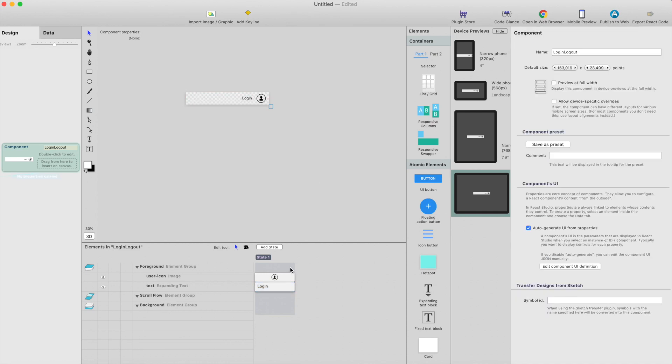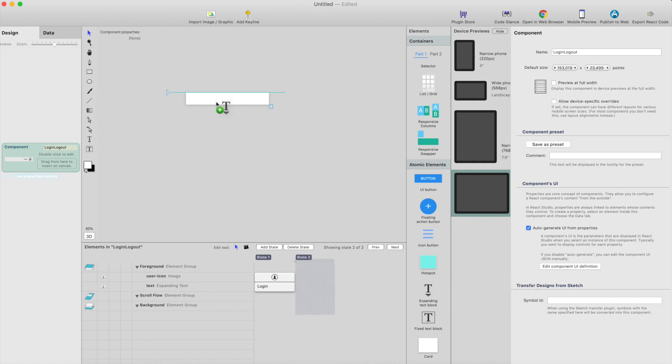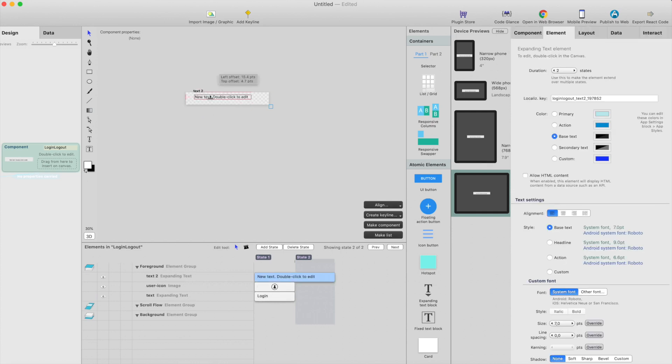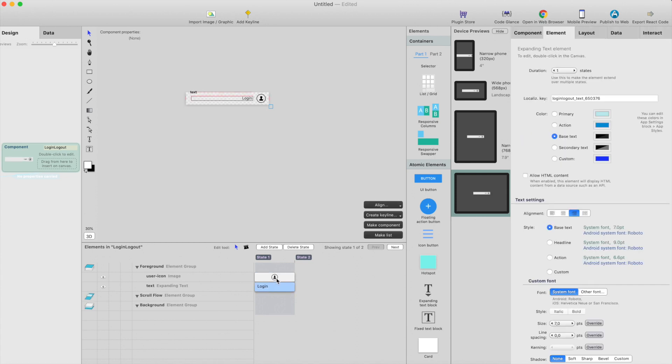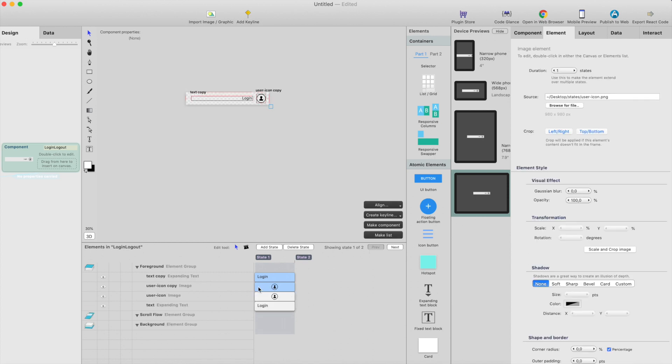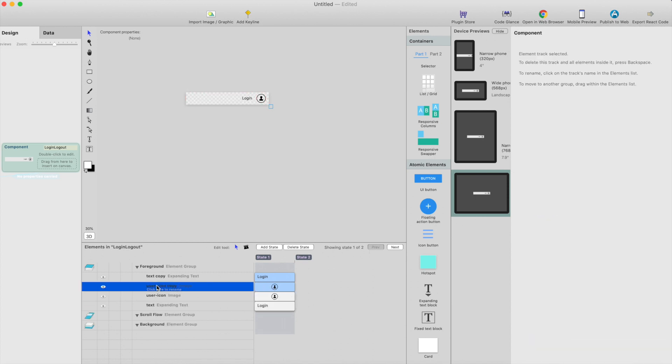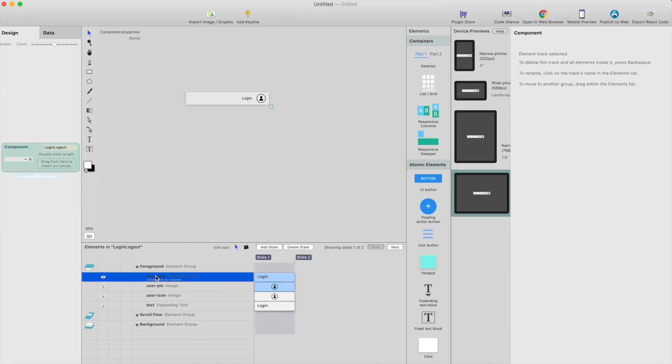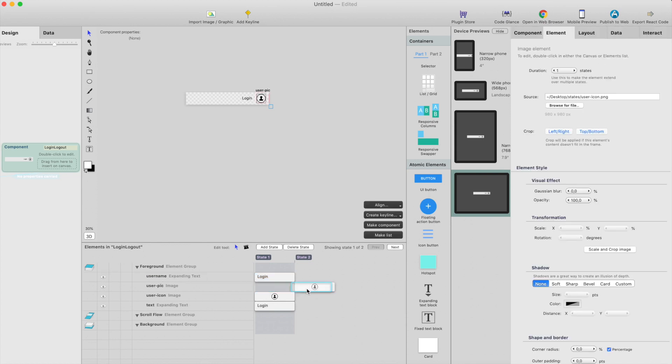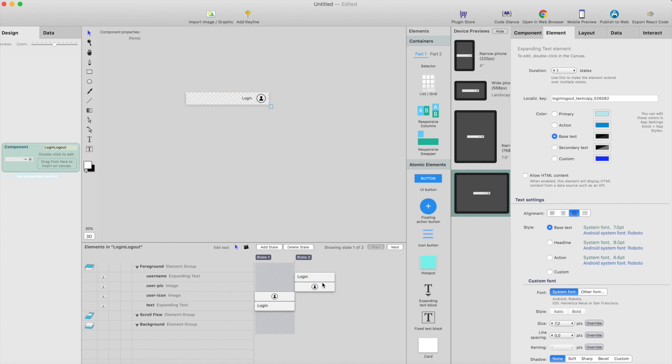And then we start adding the second state, just click add state, and here we have another state for the component. I could just drag another text element, I could also duplicate this. I don't have to remake those. So duplicate, this will be user pic, and this will be user name.